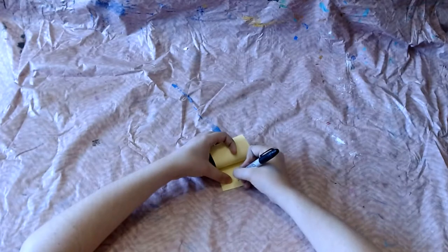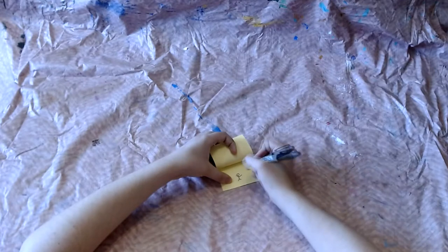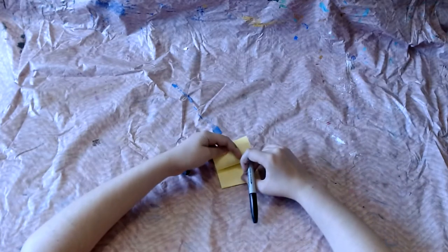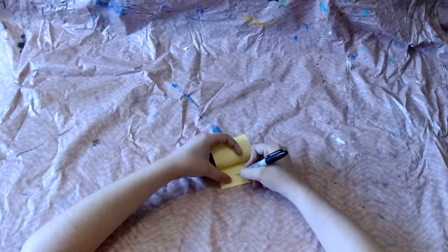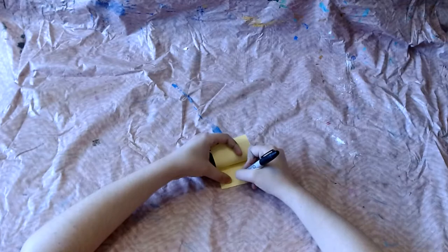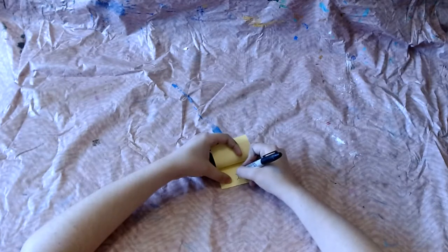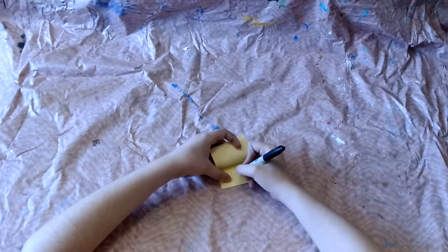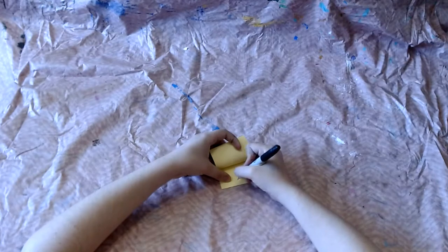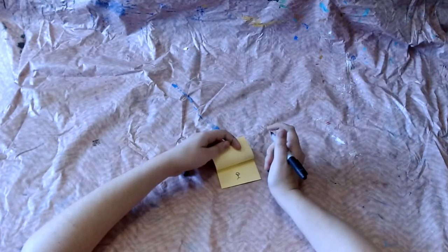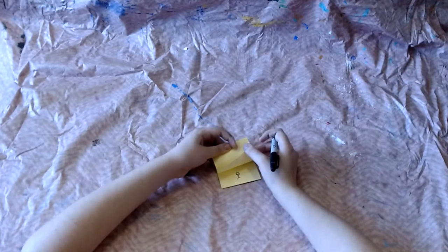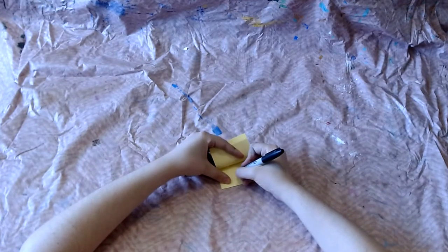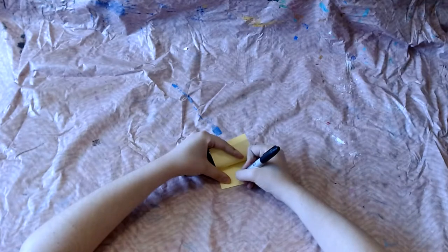And I'm just gonna keep repeating this process until I've done it a couple of times so that we'll be able to see the wave movement happen a few times and it'll be nice and clear.